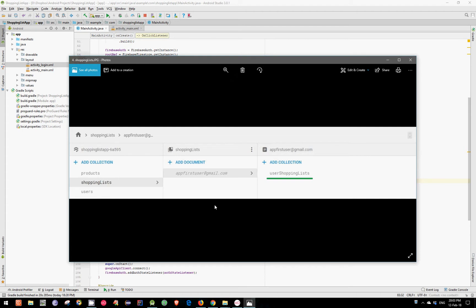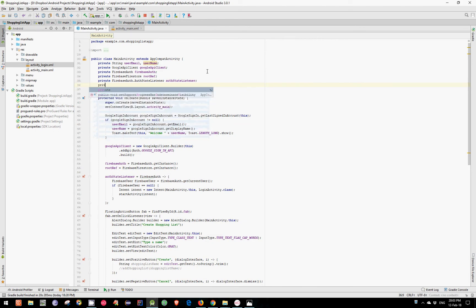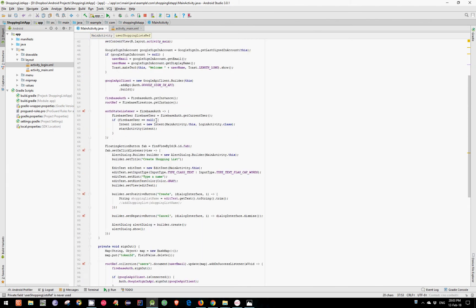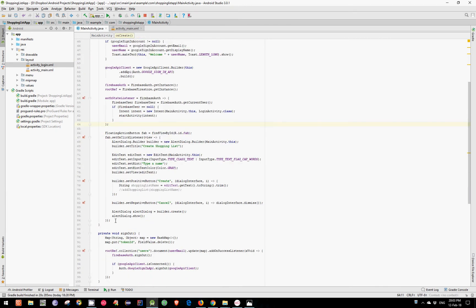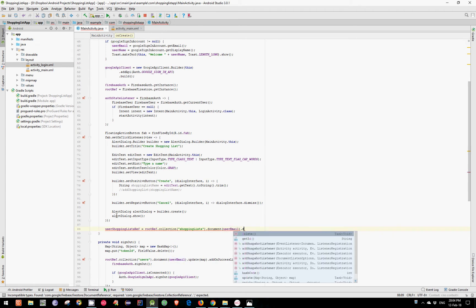There is one more thing — we need to create the AlertDialog object which is equal to builder.create, and then we need to show the dialog. If you remember from our third video, we need to add the shopping list beneath the shopping lists collection, user email document, and user shopping lists collection. Let's create the reference for this — let's make it global: private CollectionReference named userShoppingListsRef. Now let's initialize it in our onCreate method: rootRef.collection("shopping lists").document(userEmail).collection("user shopping lists").